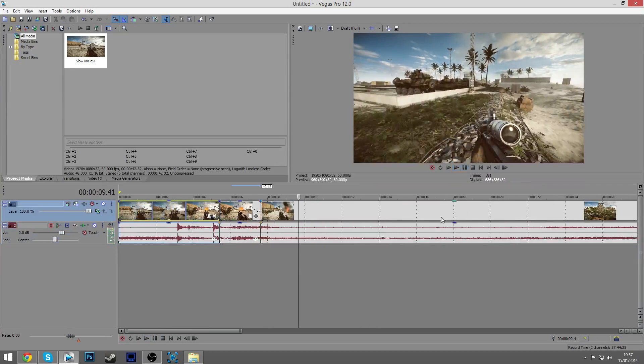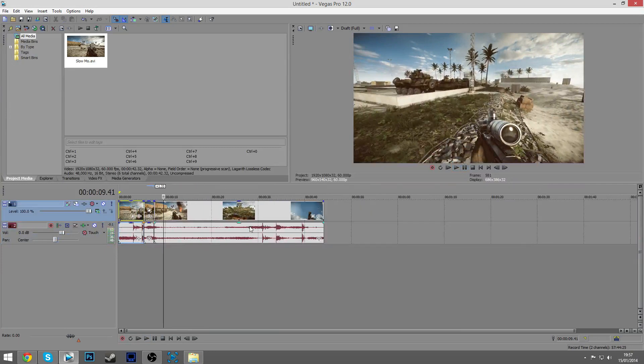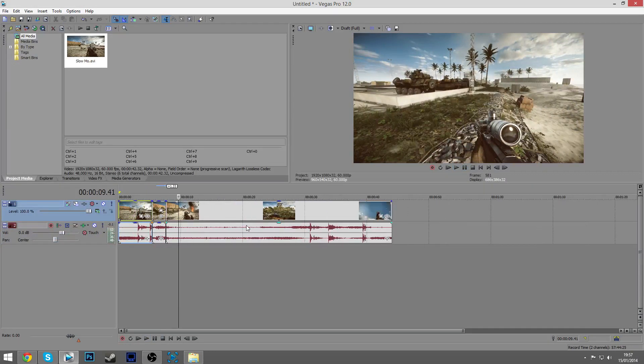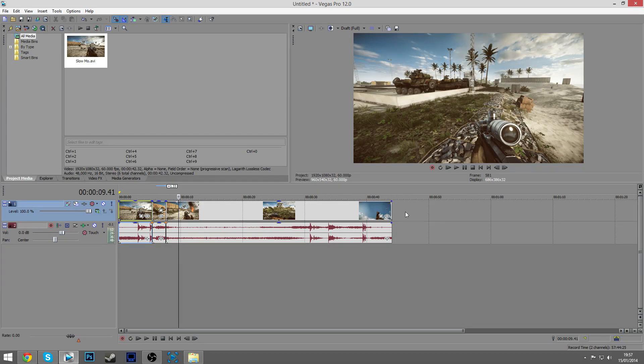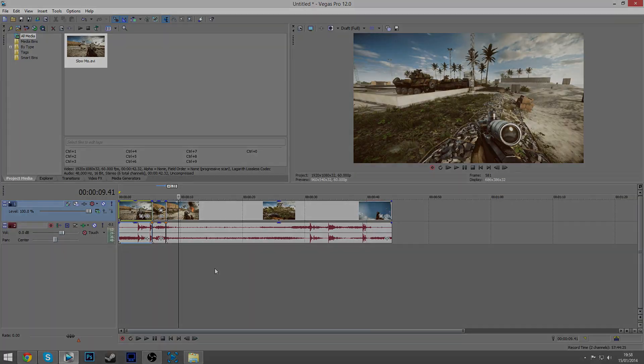That is how you make a clip slow motion in Sony Vegas Pro. I think you can do it in any Sony Vegas actually, so if you have version 9, 10, 11, 12, whatever, it will work. Hopefully you guys have enjoyed this video. If you did, please leave a like, and as always, I'll catch you on the battlefield.